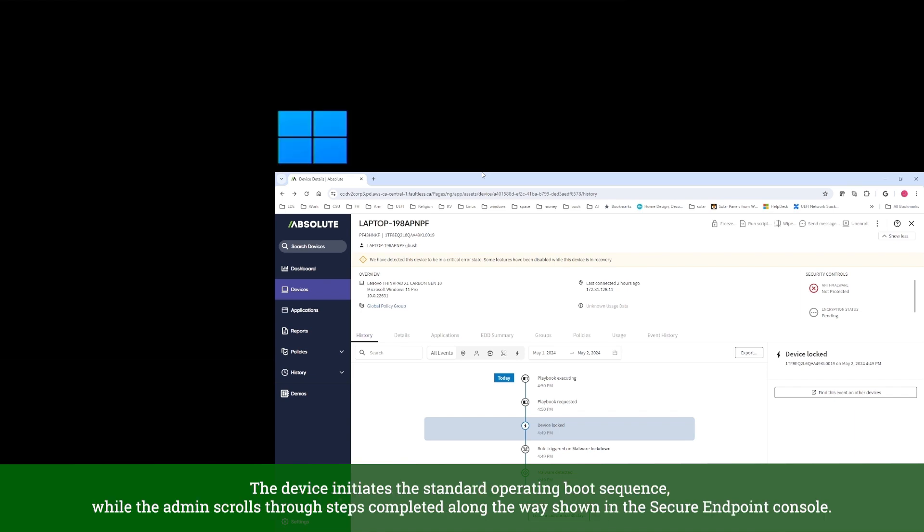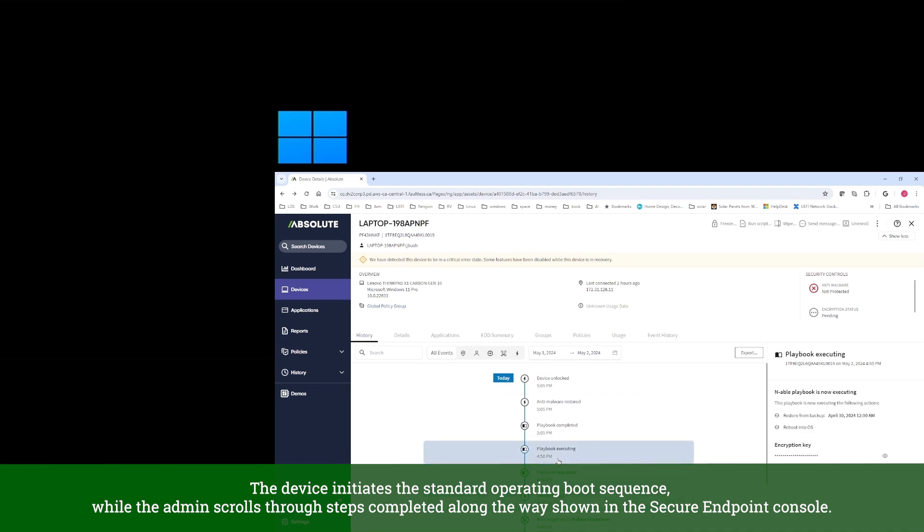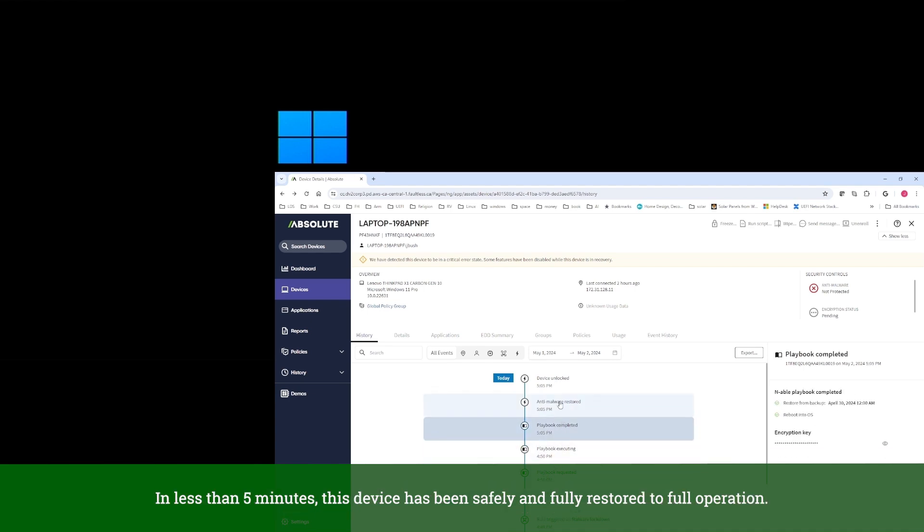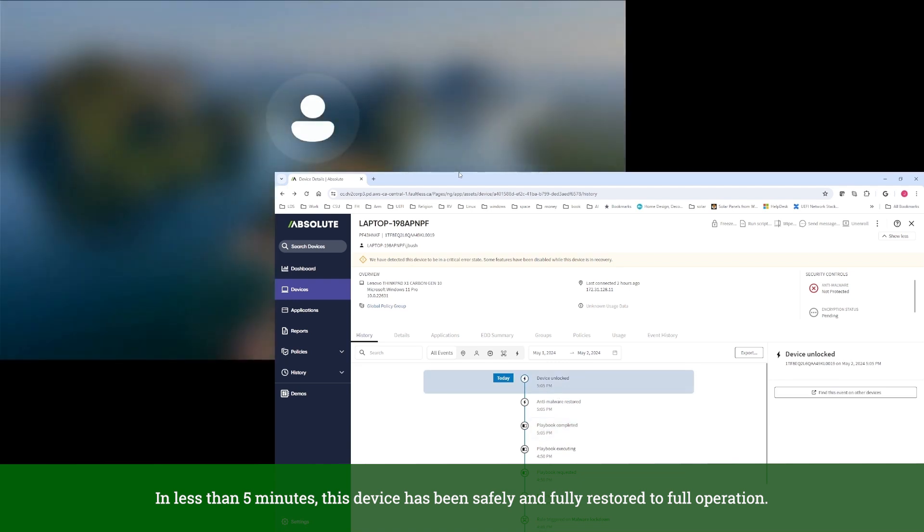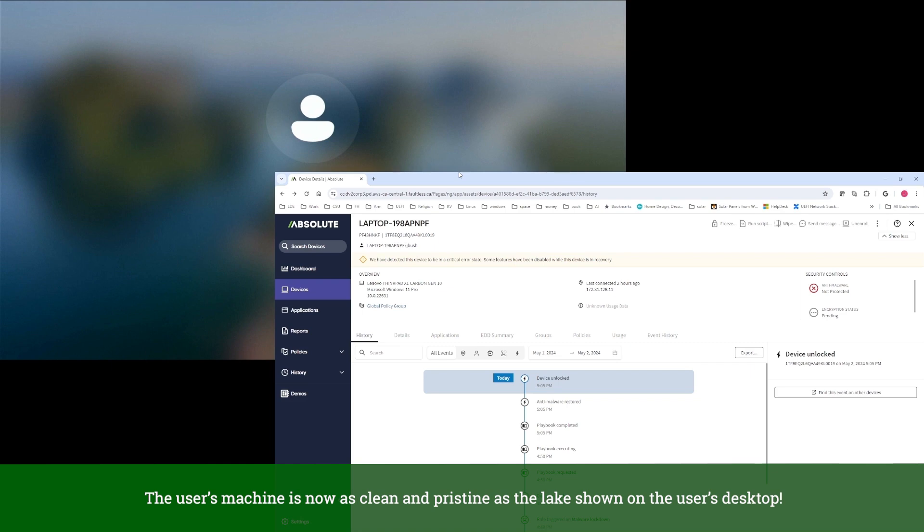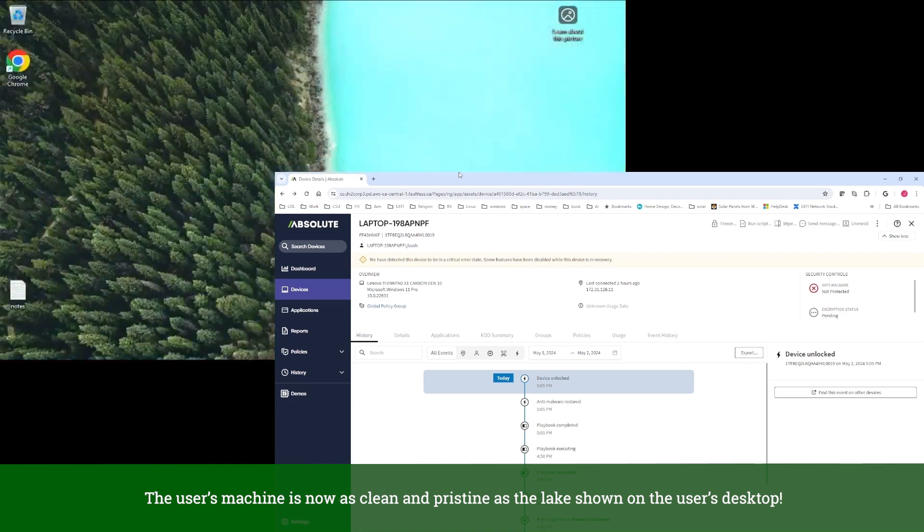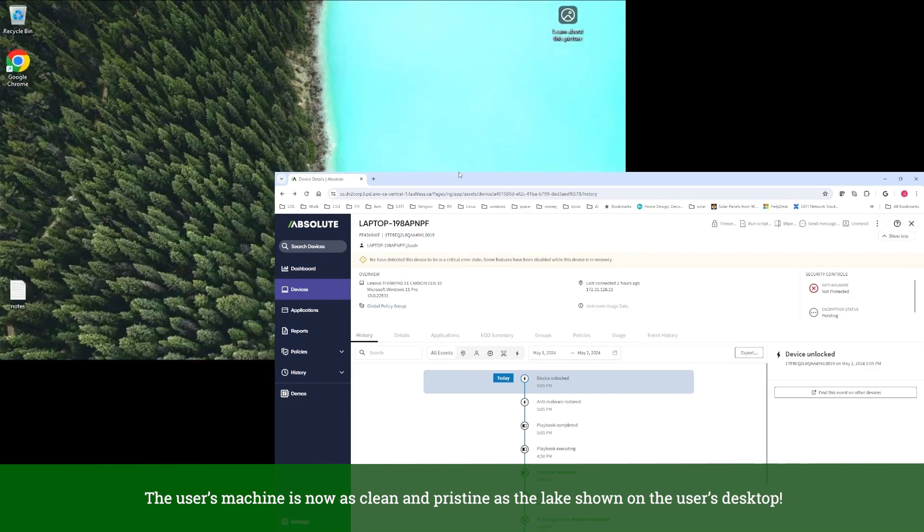The device initiates the standard operating boot sequence while the admin scrolls through steps completed along the way, shown in the Secure Endpoint console. In less than five minutes, this device has been safely and fully restored to full operation. The user's machine is now as clean and pristine as the lake shown on the user's desktop.